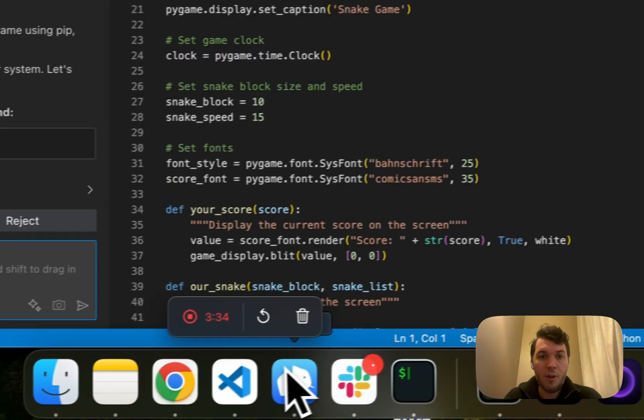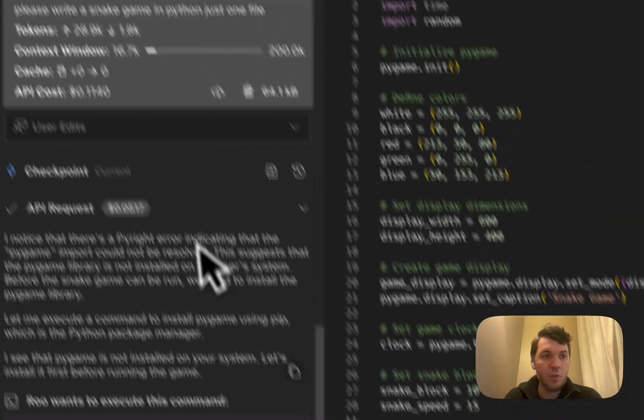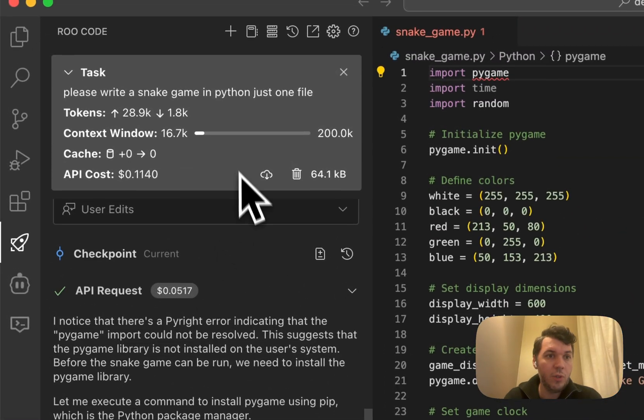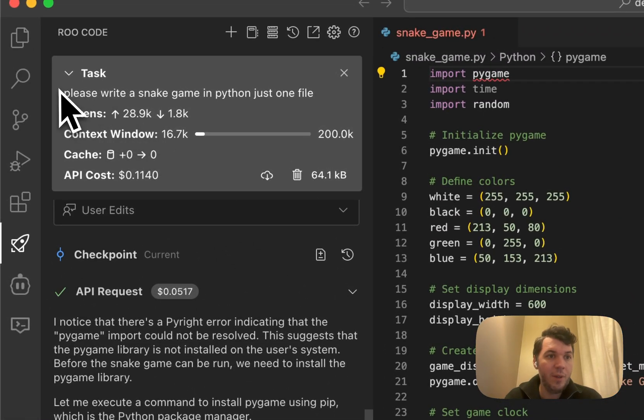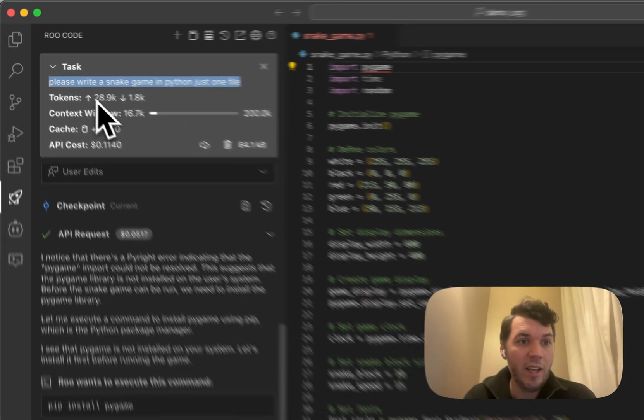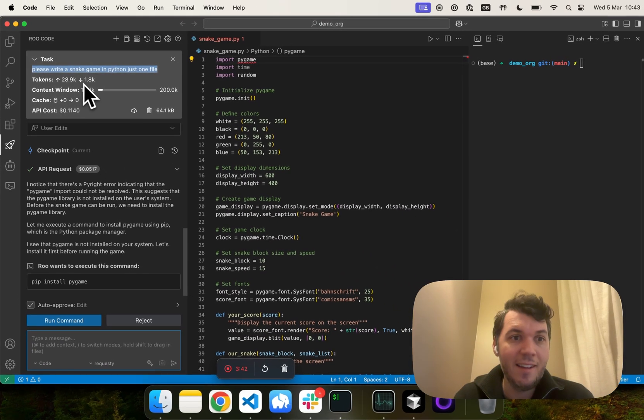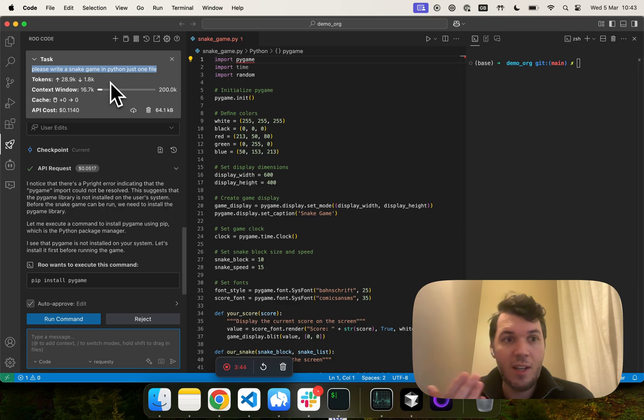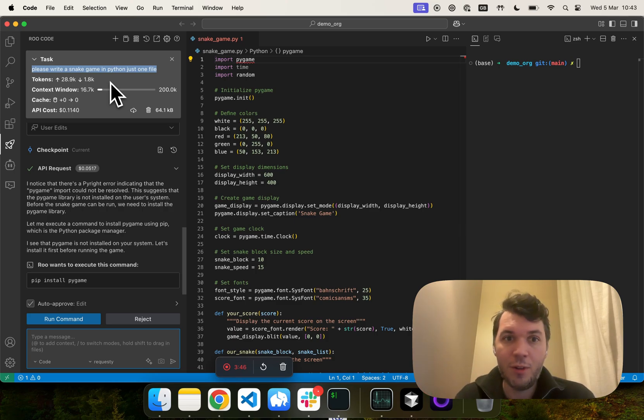If we now go back to our RootCode, we're going to take the exact same task. What we need to remember is 28.9k. That's the amount of input tokens that we had for our snake game.